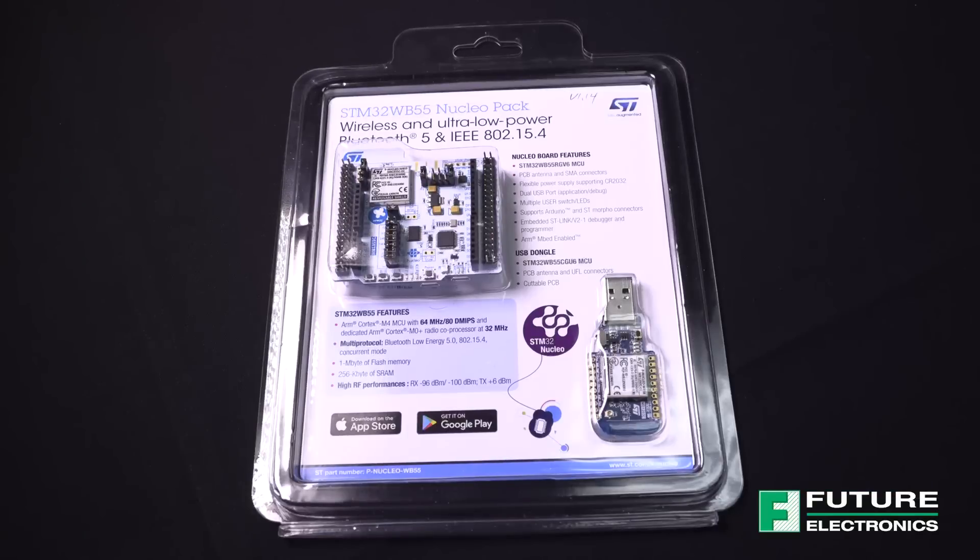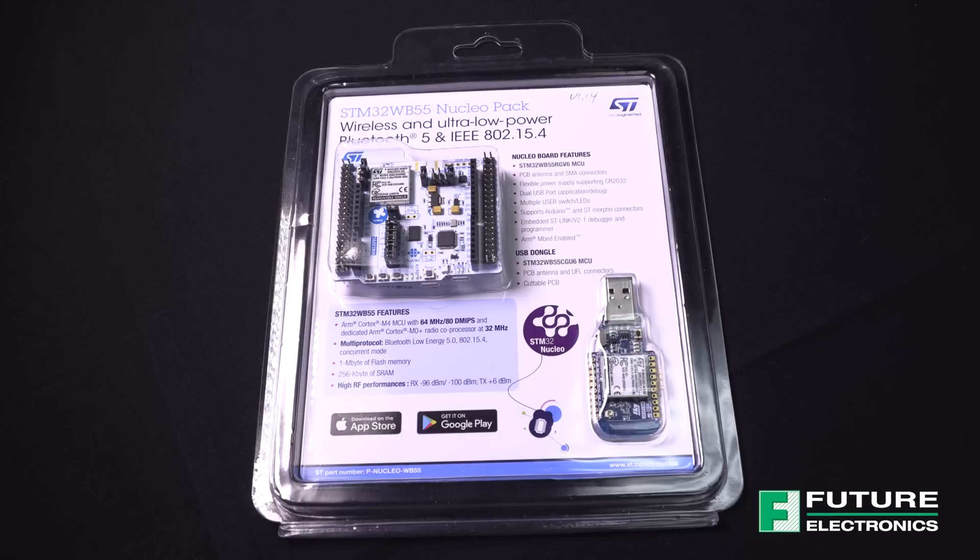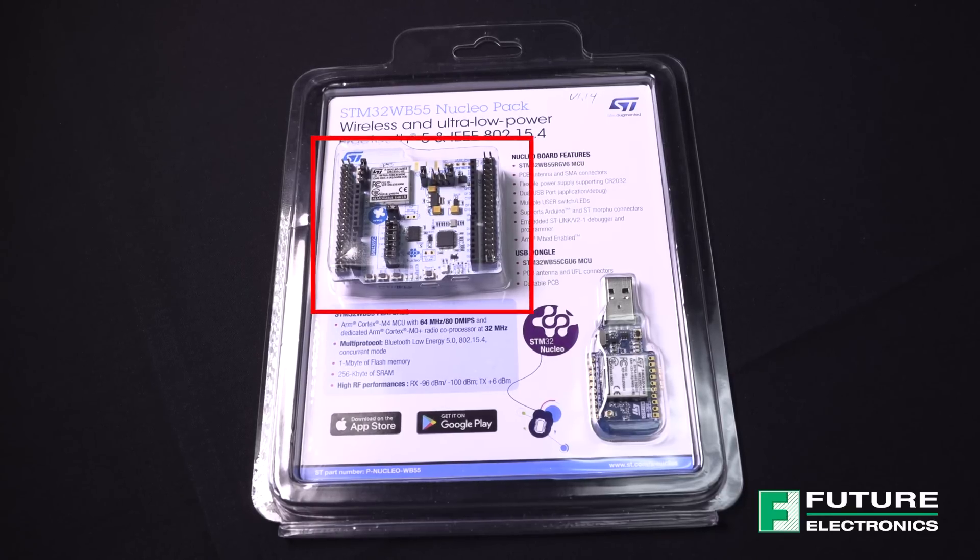Before we can get started with our demo, we're going to need a few things. On the hardware side, we need the PNucleo WB55 kit. For today's demonstration purposes, we will use the shield so you may leave your dongle on the side.